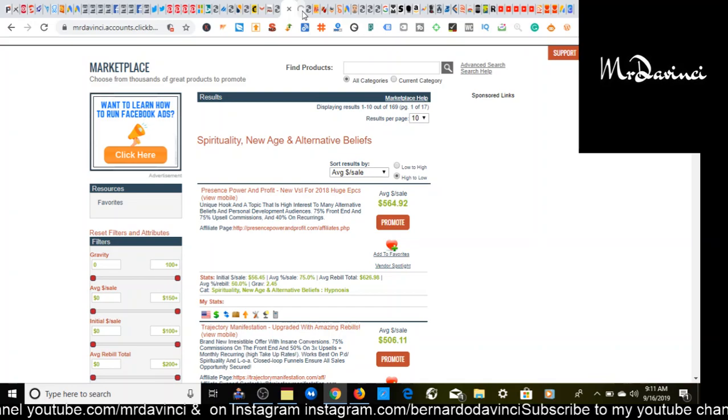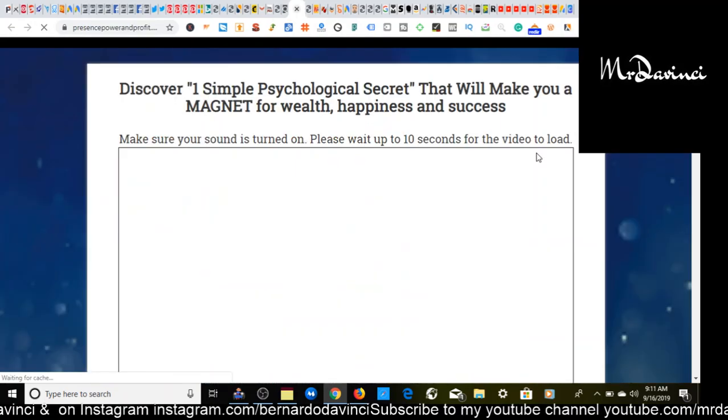So first thing first, you always want to check out the offer. You want to see if this is about, see if it's still up to date, see if you can still correlate with our audience to make sure that it still has a message that can resonate with the target audience that we're looking to promote this to.